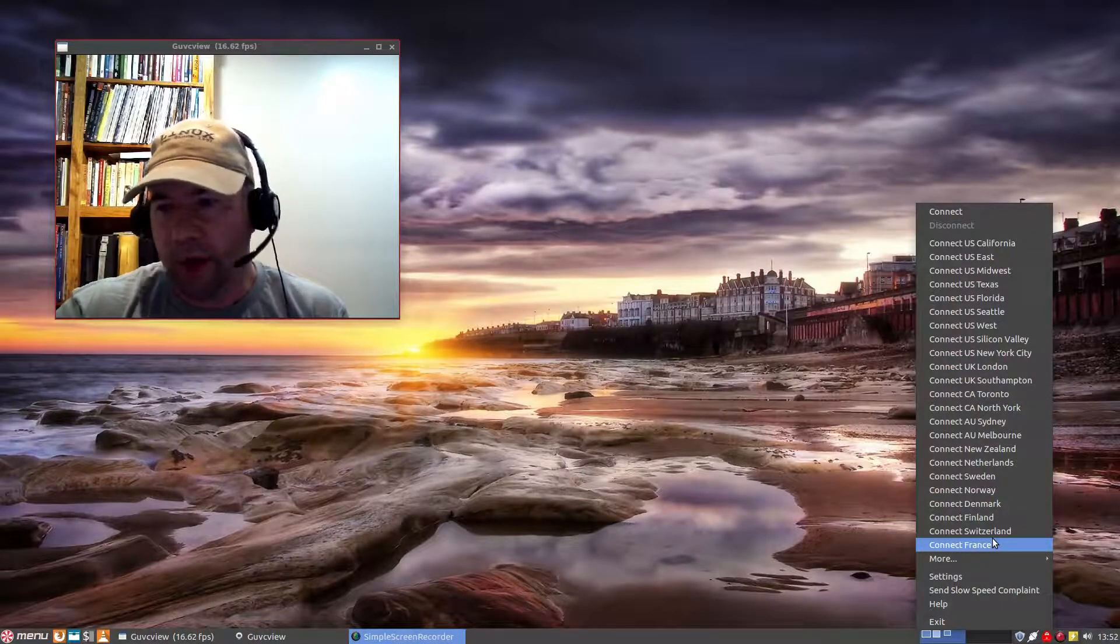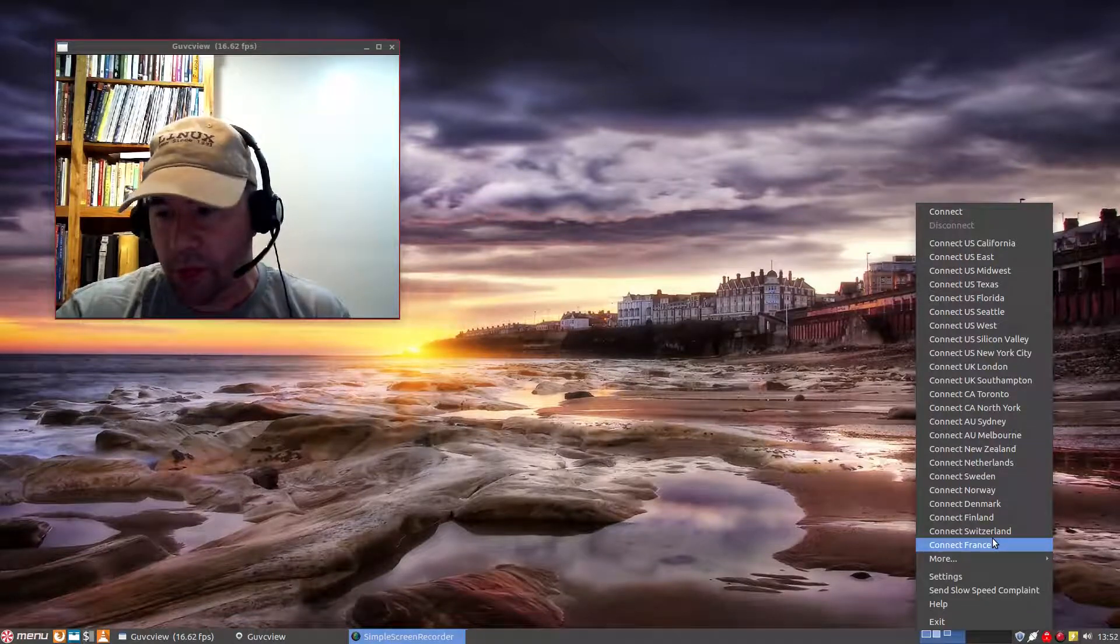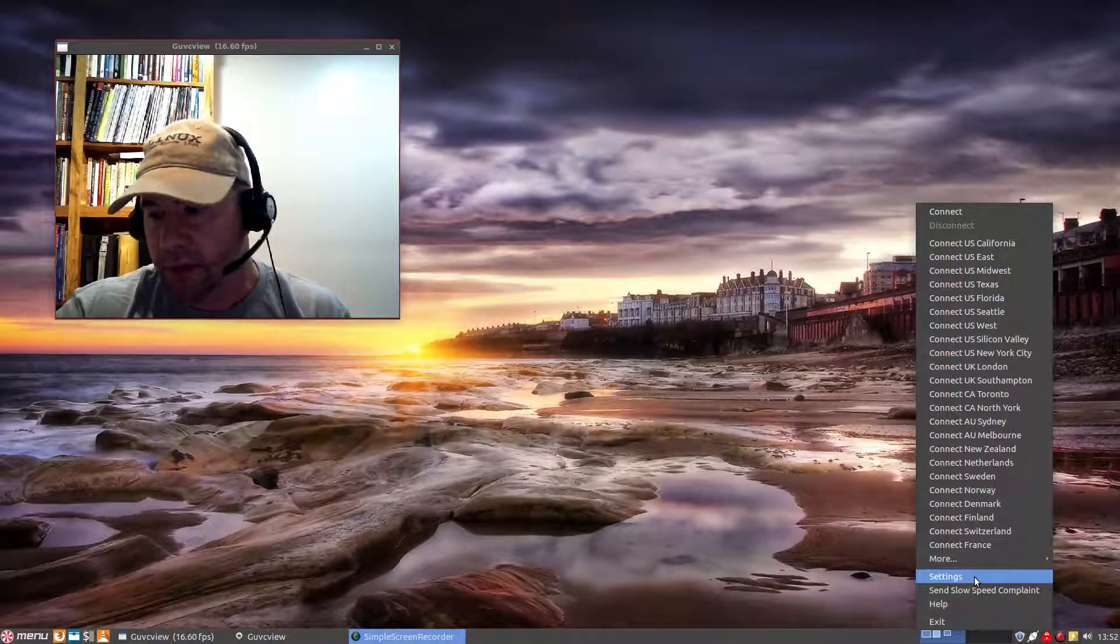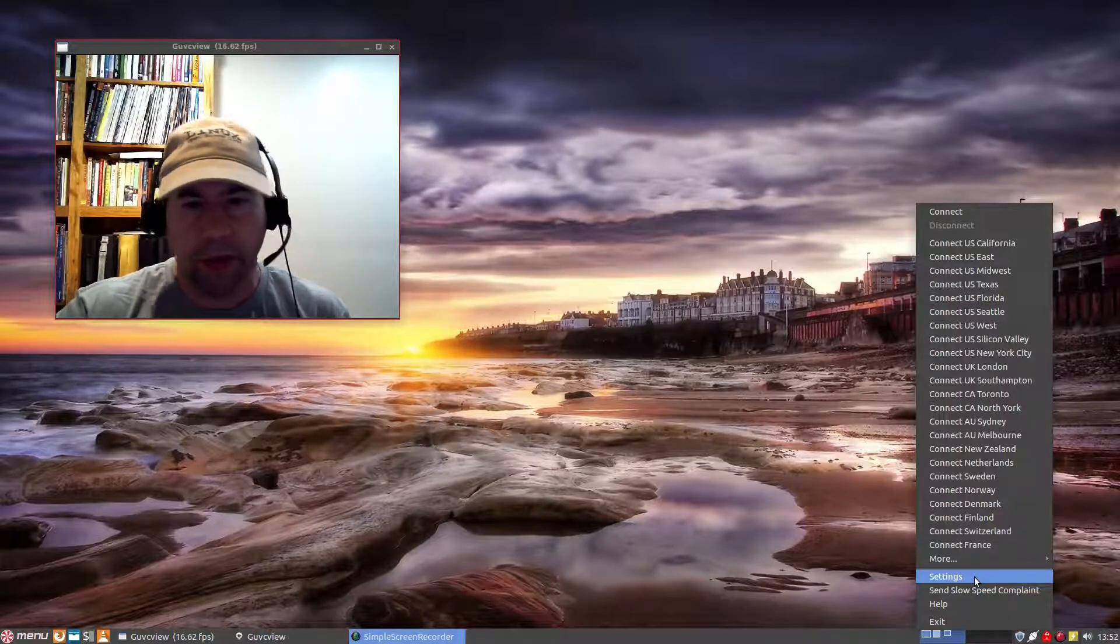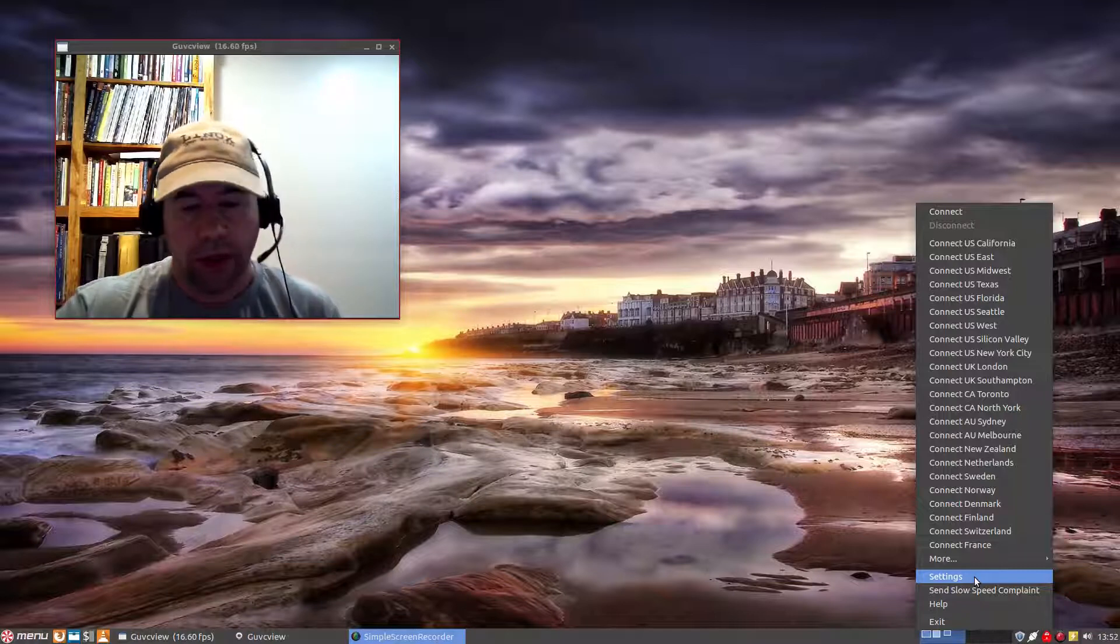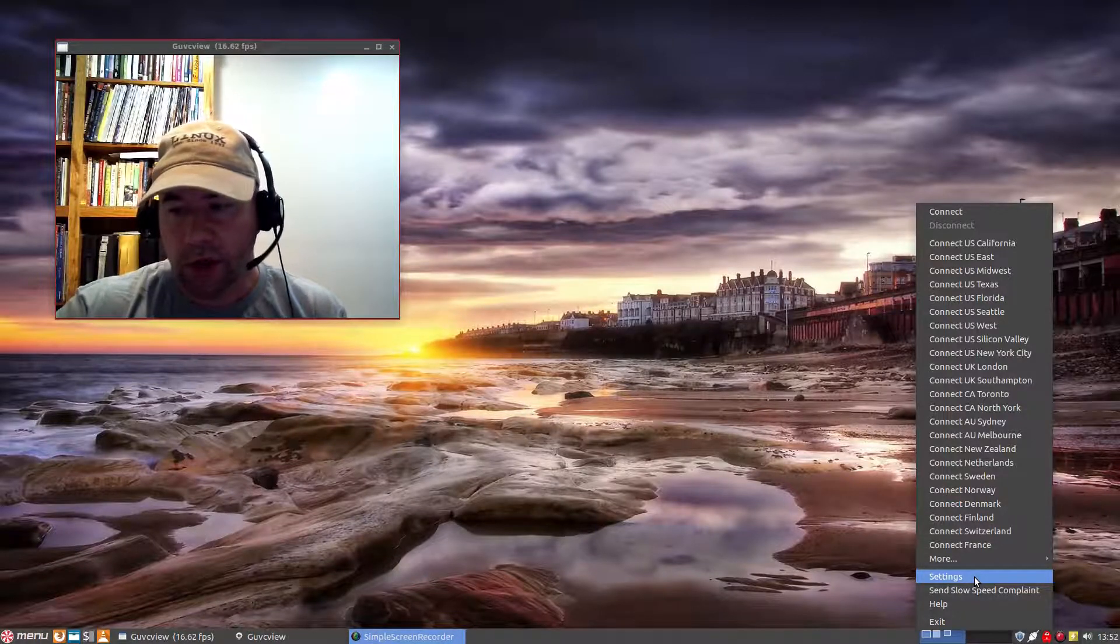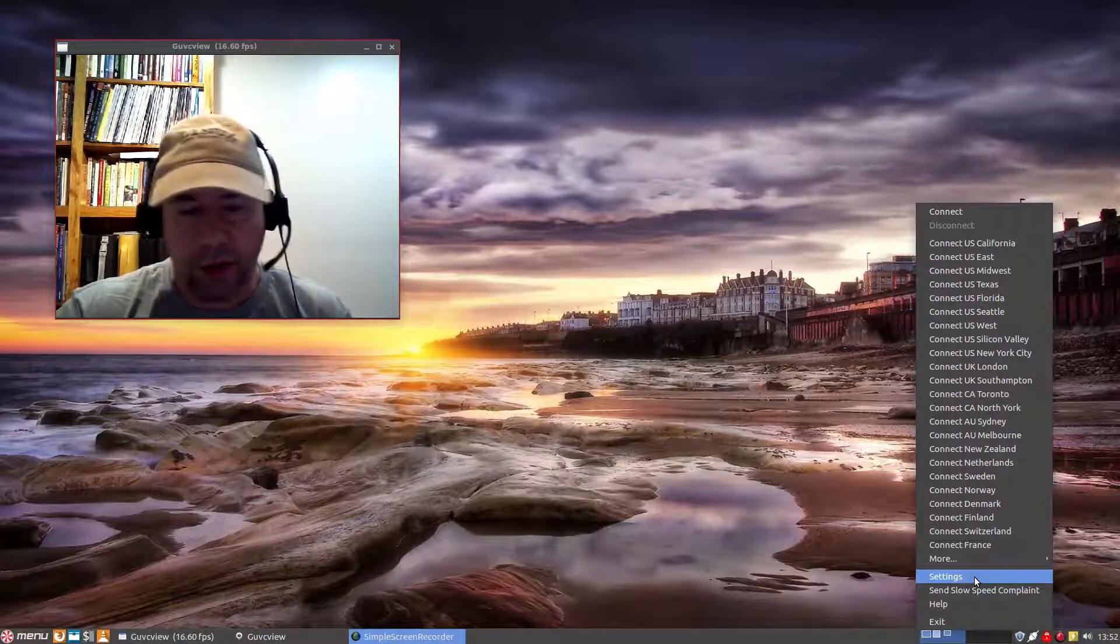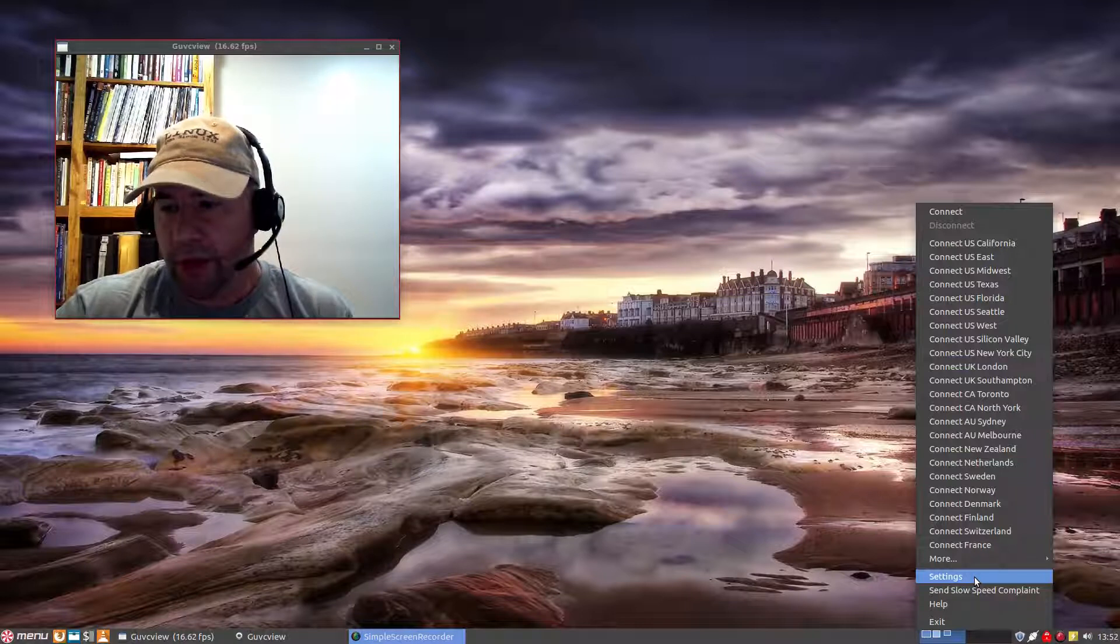And if you want to play around with the settings, which that's where I put in my credentials, just come down here to settings. And you can play around with the auto connect and do you want maybe you want to set it so that on startup it connects and whatnot, you can do all that from there.